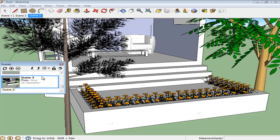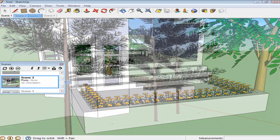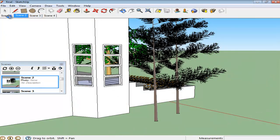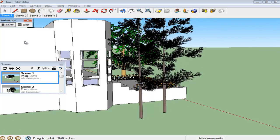To view an entire animation together, right-click on any scene and select the Play Animation option.